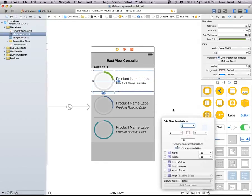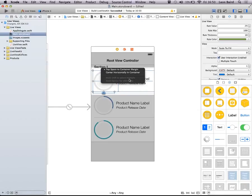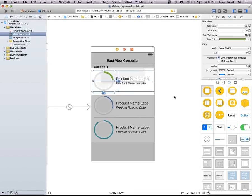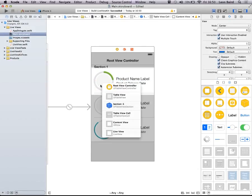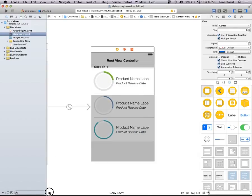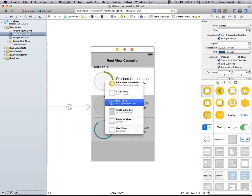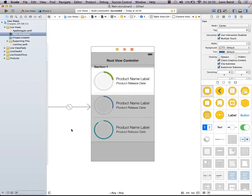When setting up constraints, you can use the pin tools at the bottom, but don't forget: select an object and control-drag to a view to get all pinning options, and with the Shift key you can set several constraints at once — much quicker than using the pinning machine at the bottom. Also, pressing Control and Shift on any view gives you a list of all views underneath — useful for selecting layered views without drilling through the hierarchy.